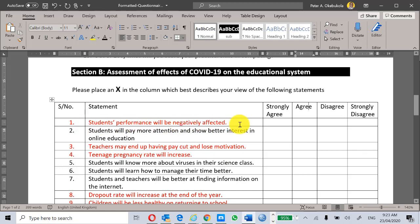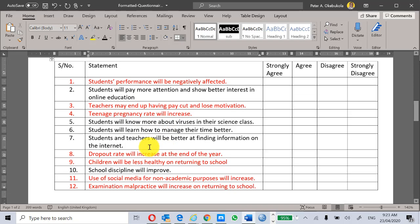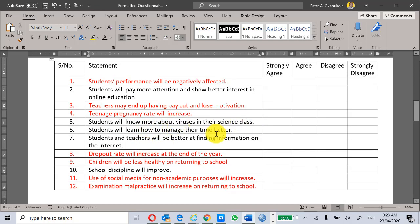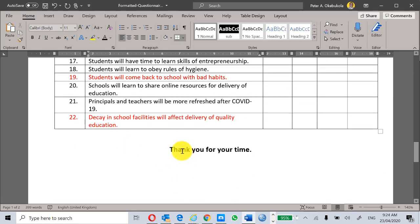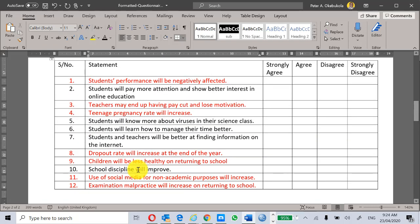Some sample statements in the questionnaire include: students' performance will be negatively affected; students will pay more attention and show better interest in online education; teachers may end up having pay cuts and lose motivation; teenage pregnancy rate will increase; students will know more about viruses in their science class; students will learn how to manage their time better; students and teachers will be better at finding information on the internet; dropout rate will increase at end of year; children will be less healthy on returning to school. We have 22 items in total.